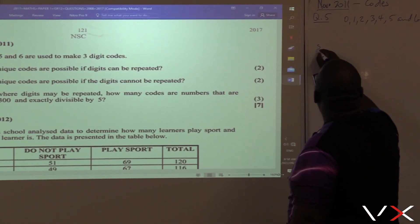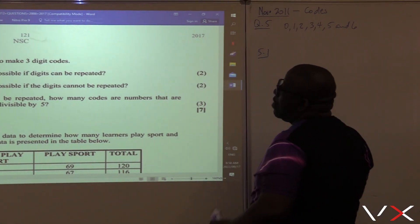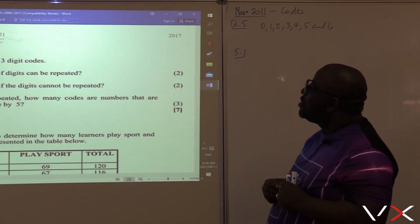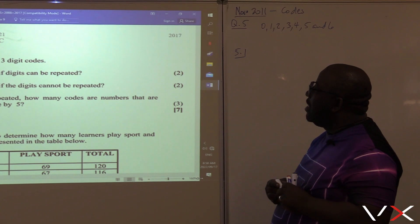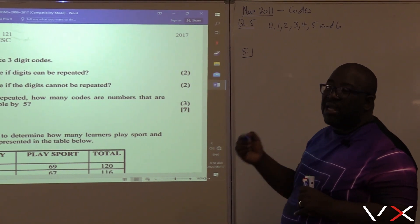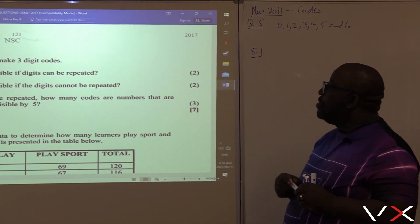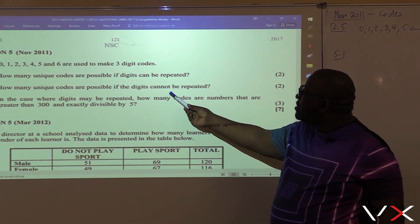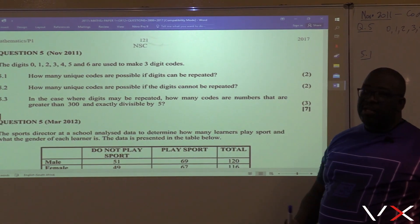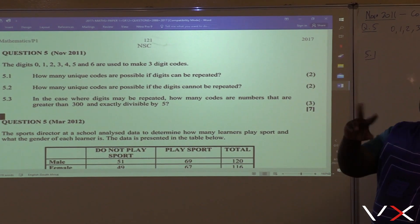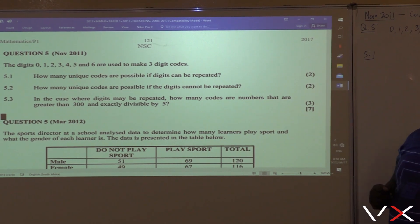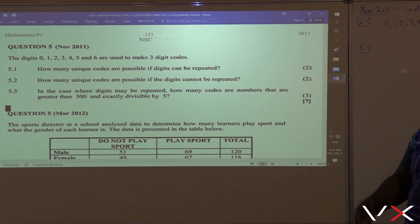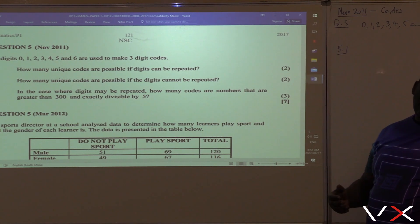This is 5.1. How many unique codes are possible if digits can be repeated? There is also a part where the digits cannot be repeated. This question asks for both — where repetition is allowed and where repetition is not allowed.